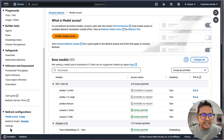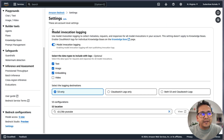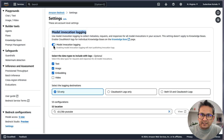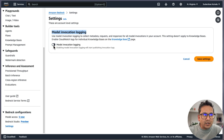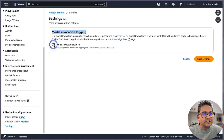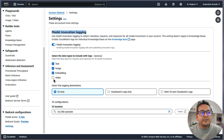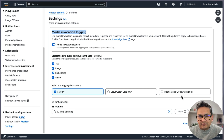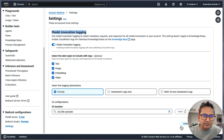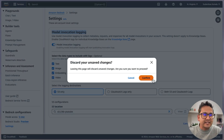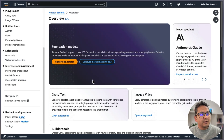Another thing is Settings — you can have the model invocation logging turned on or off according to your needs. You can even choose to log to an S3 bucket or S3 and CloudWatch logs, and so on. It depends on your use case.